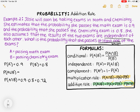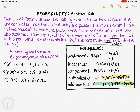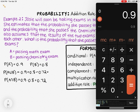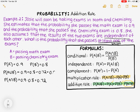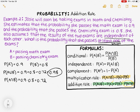Now that I've found that missing part of the addition rule formula, I can plug everything in to find the probability that she passes at least one exam. The probability of A is 0.9, plus the probability of B is 0.8, minus the probability of A and B, which is 0.72. That gives 0.9 plus 0.8 minus 0.72 equals 0.98. If you forgot to subtract the 0.72, you would have gotten a probability greater than one — and since a probability cannot exceed one, you would immediately know something was wrong.